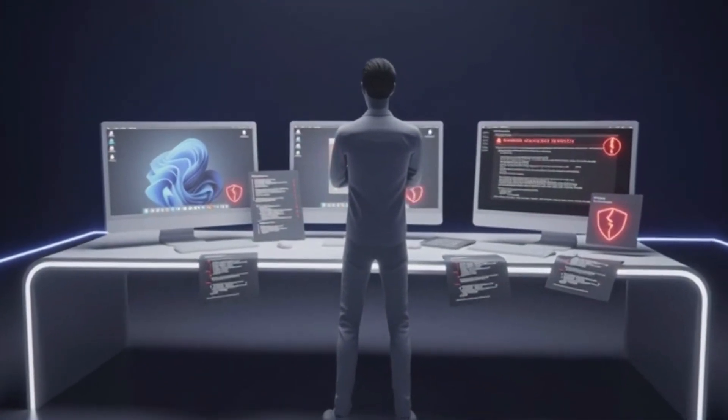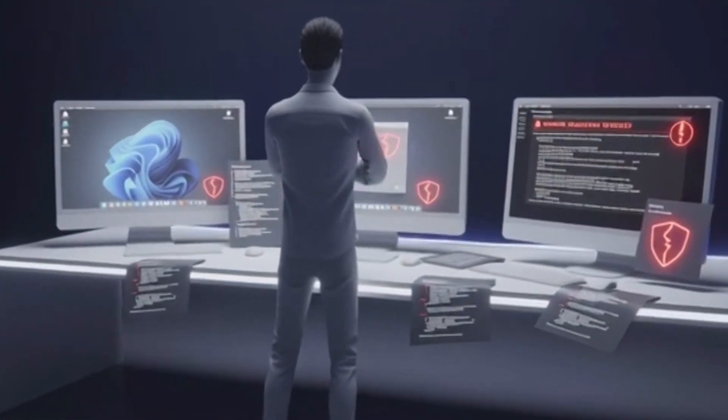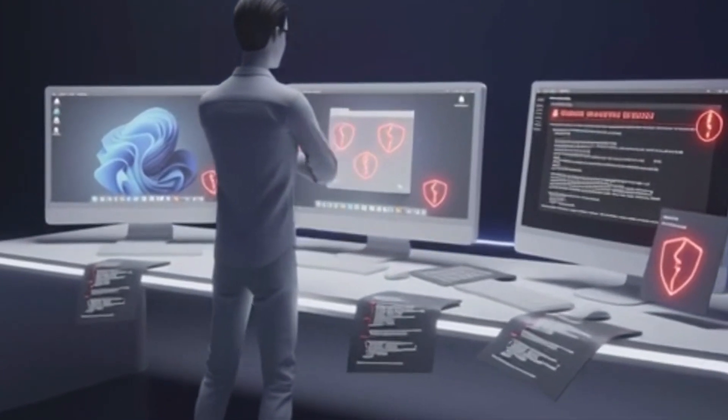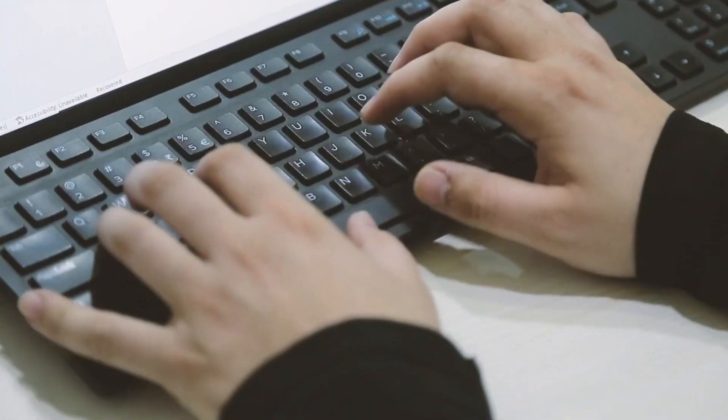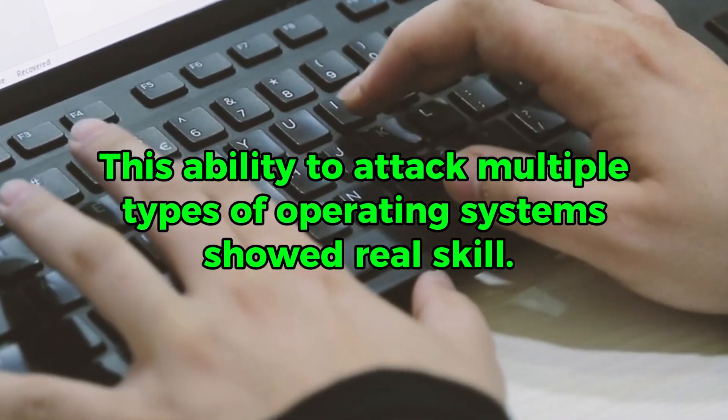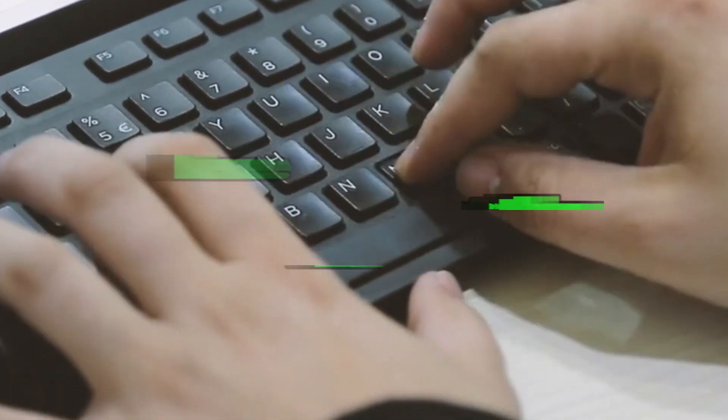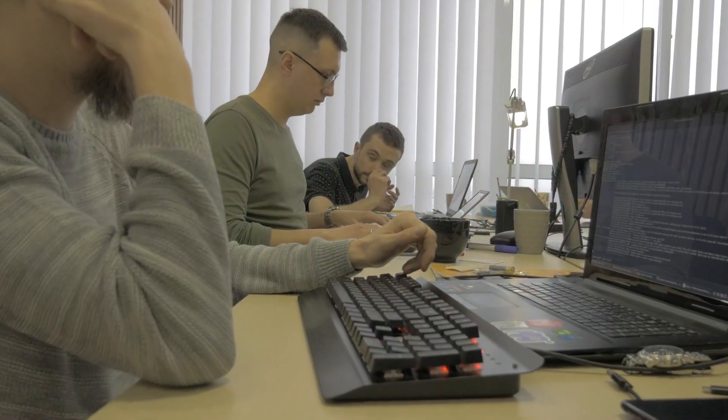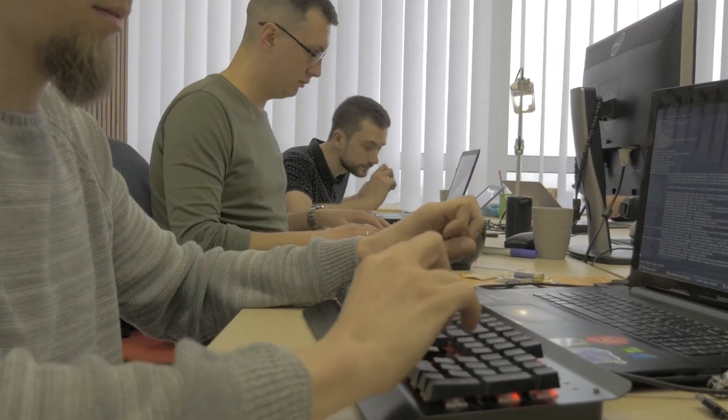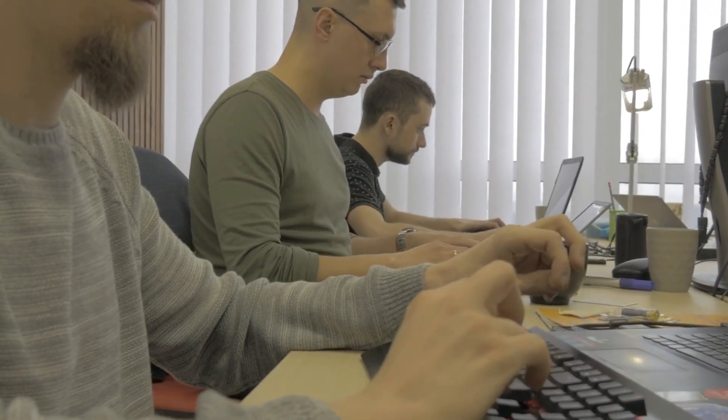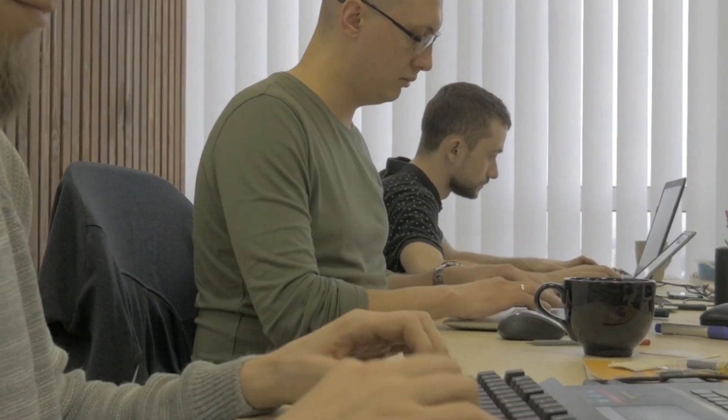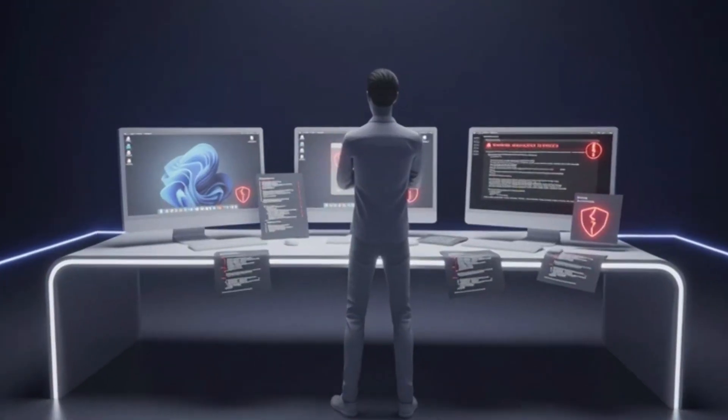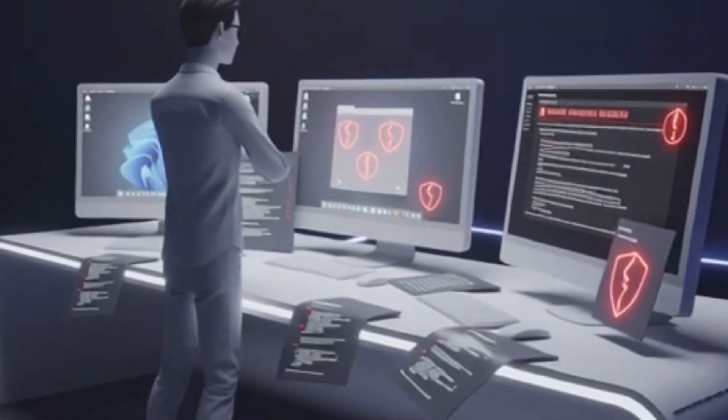Koobface mainly attacked Windows computers, though later versions used weaknesses in Java to infect Mac OS X computers, with some components designed for Linux systems, too. This ability to attack multiple types of operating systems showed real skill. These weren't amateur hackers learning as they went. These were programmers who understood technical details, like how Windows stores system settings in registry files. How Mac OS X controls which programs can access which files through permissions. And how to write instructions that computers running Windows, Mac, or Unix systems could all execute.